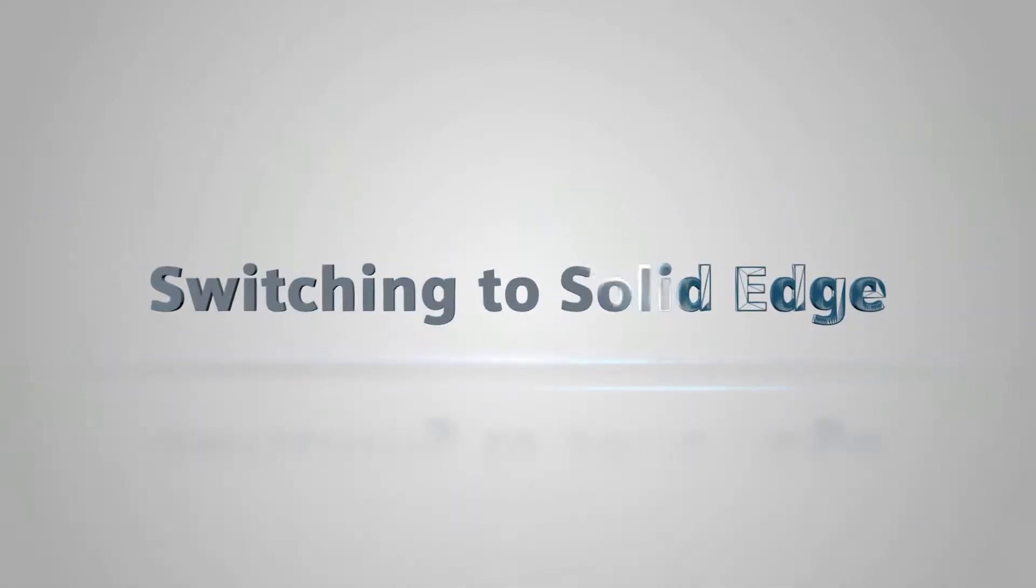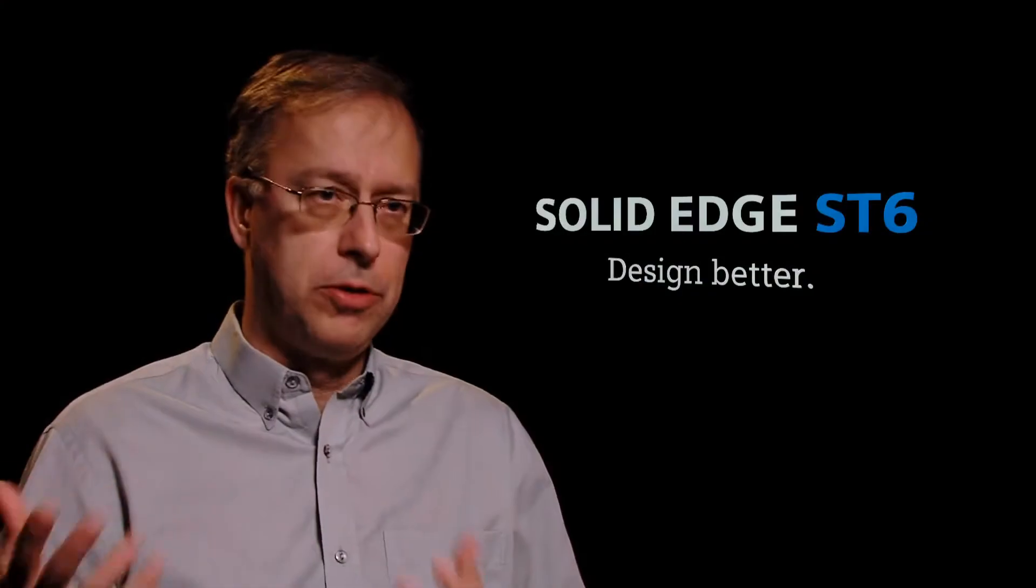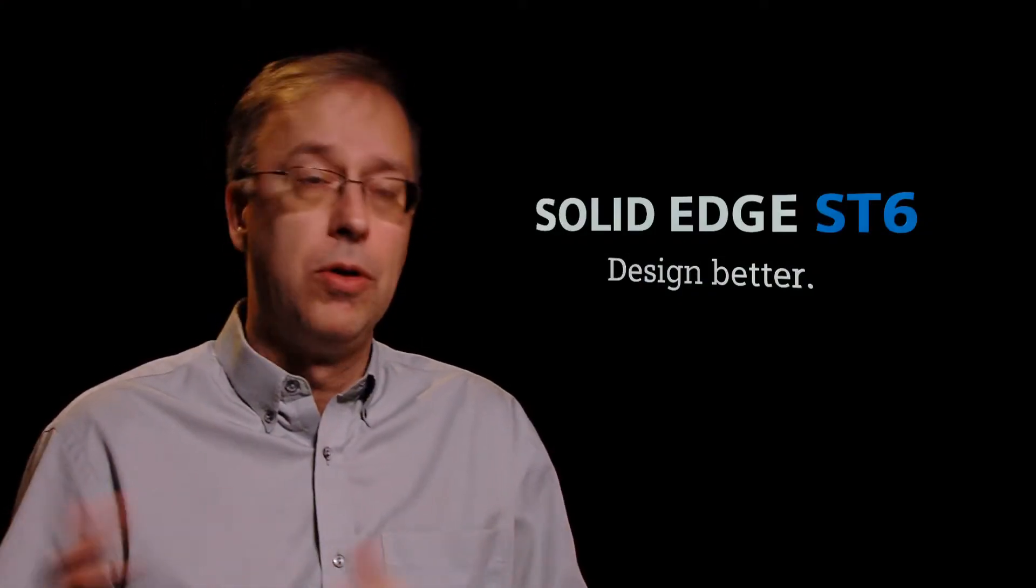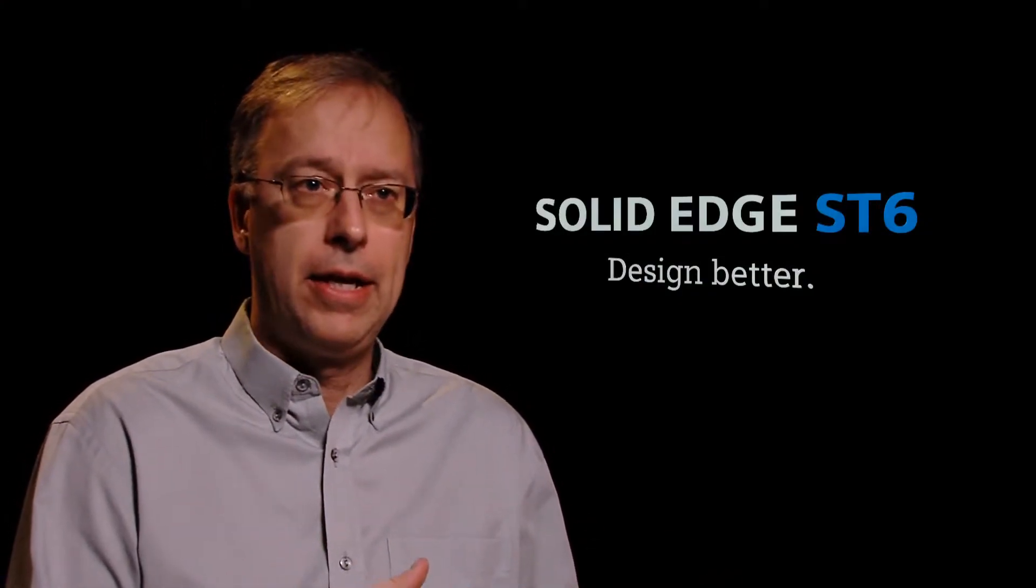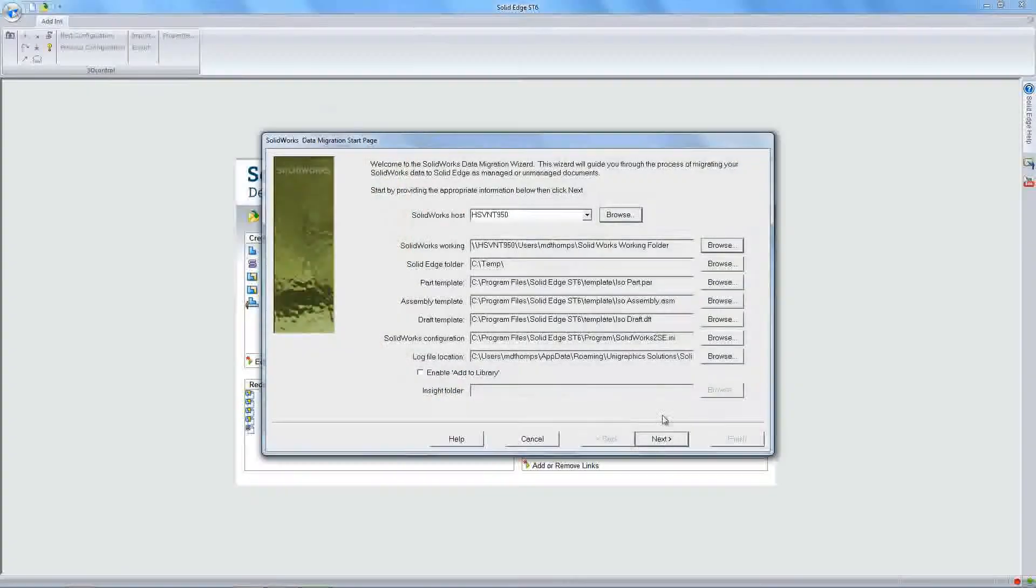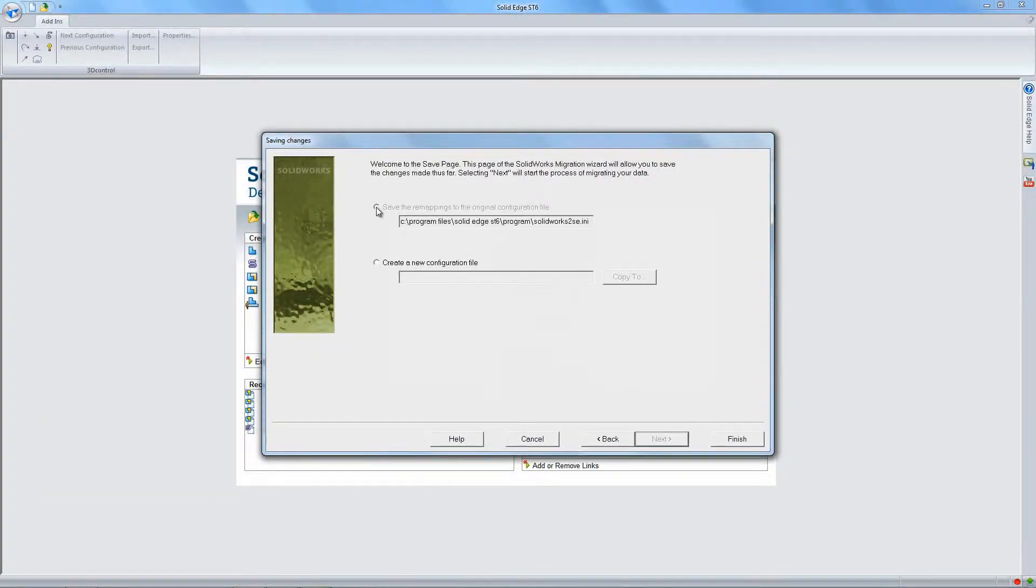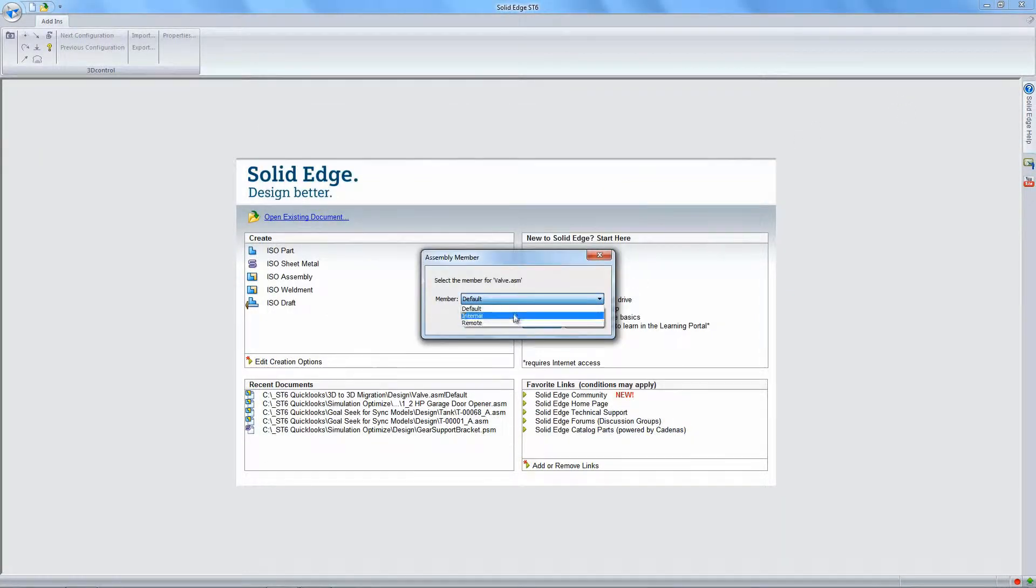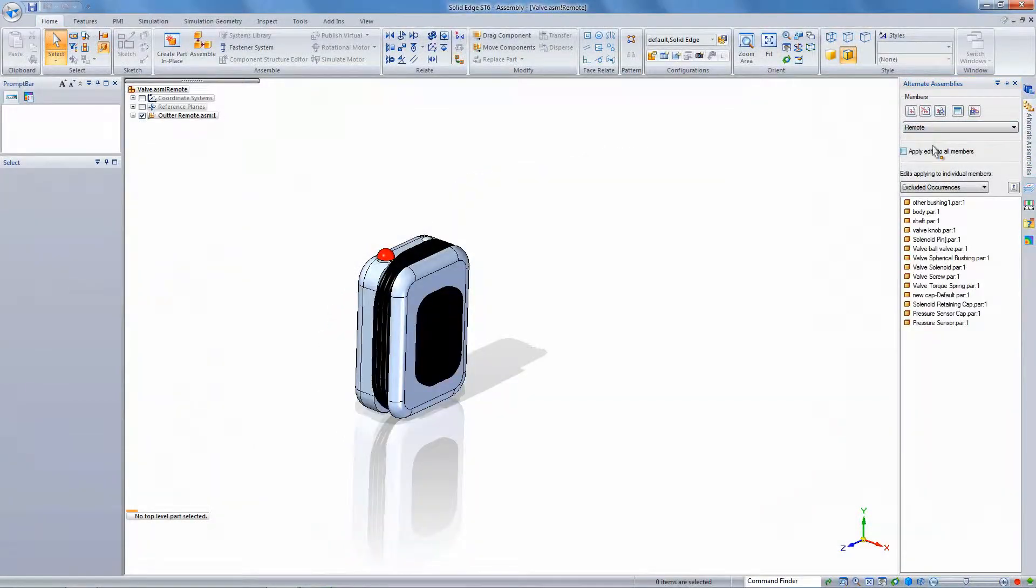So a lot of people are coming to Solid Edge just because it's faster, design faster, do revisions faster, those kind of things. Maybe they're concerned about the direction of their current CAD system, or they're not getting the productivity they like out of that CAD system. And so we have in place now bulk migrators that allow you to take whole folders of all your stuff, the assemblies, parts, drawings, bring all that stuff over in one shot.